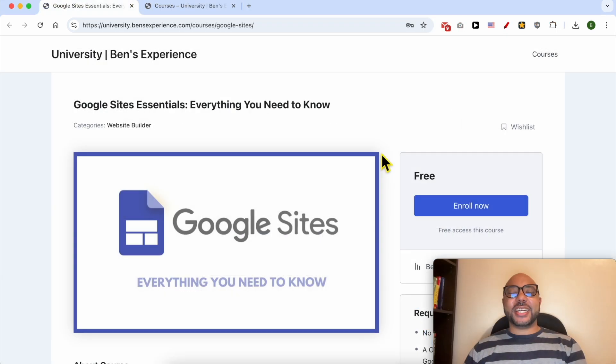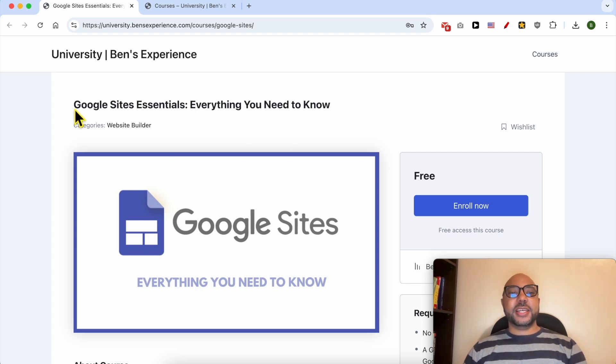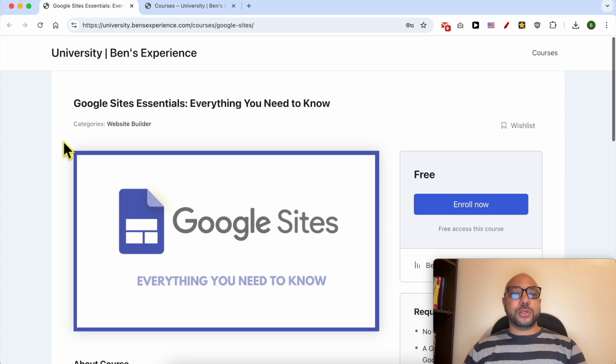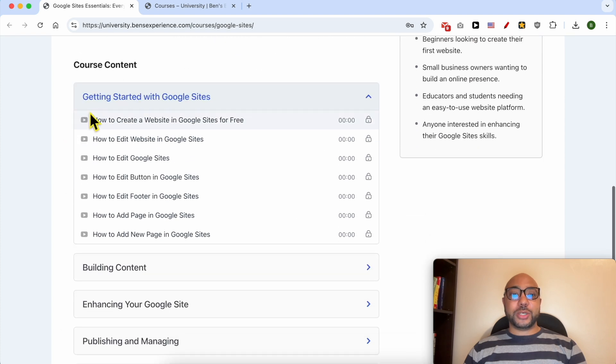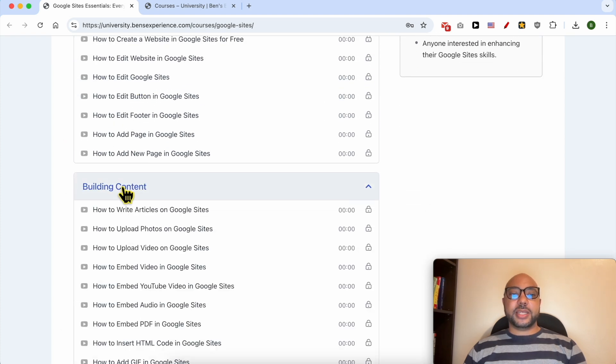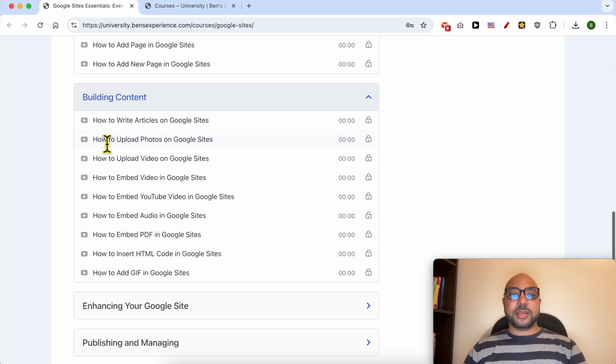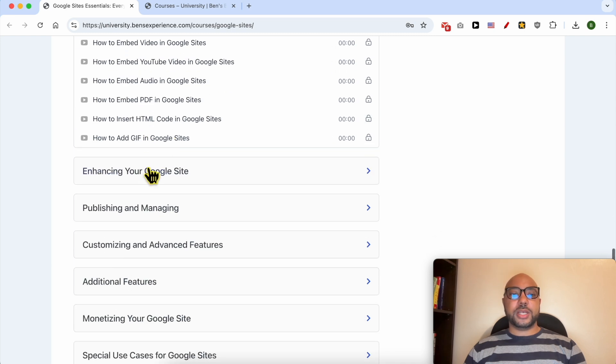Before I continue this tutorial, I would like to let you know that you can get access to my Google Sites online course today for free. Inside this course you will learn many things including how to get started with Google Sites, building content, for example how to write articles and upload videos or photos.